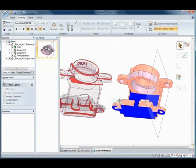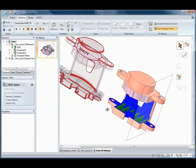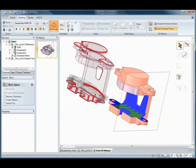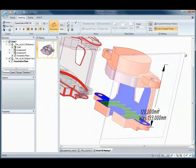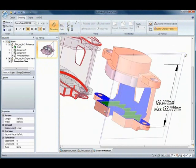Finally, SpaceClaim gives you the ability to communicate the recommended and verified design changes back to the rest of the team.